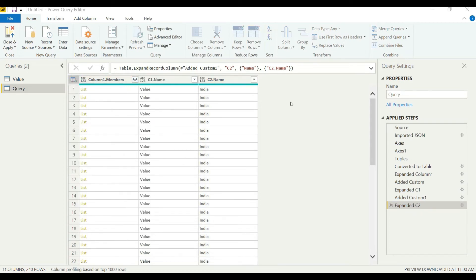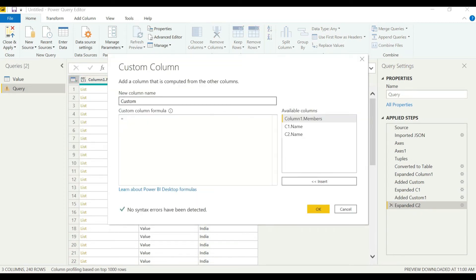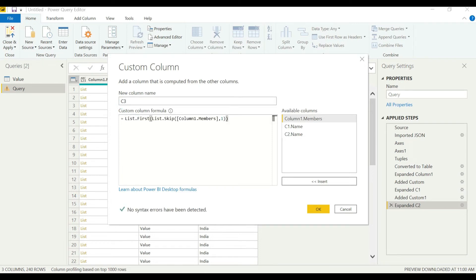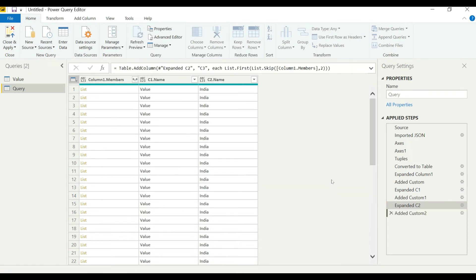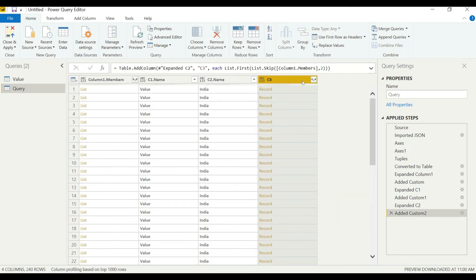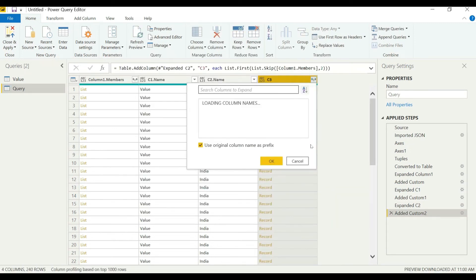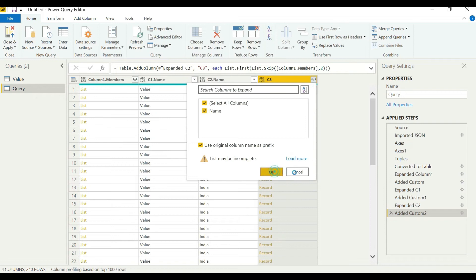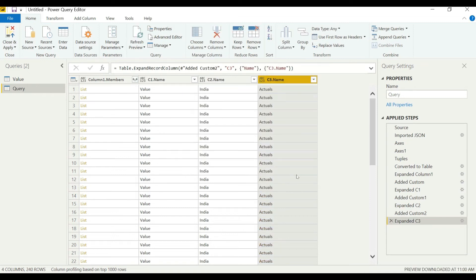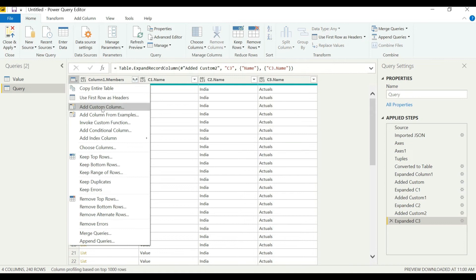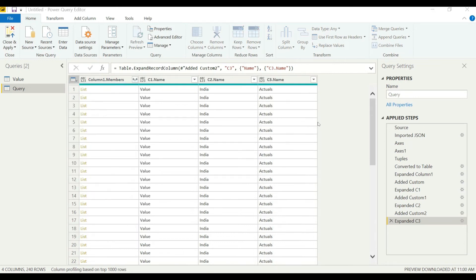Let's add the next one. We will name it as C3 and paste the formula. Just change this number to 2 as we need to skip two columns now. And the same process for the final dimension.